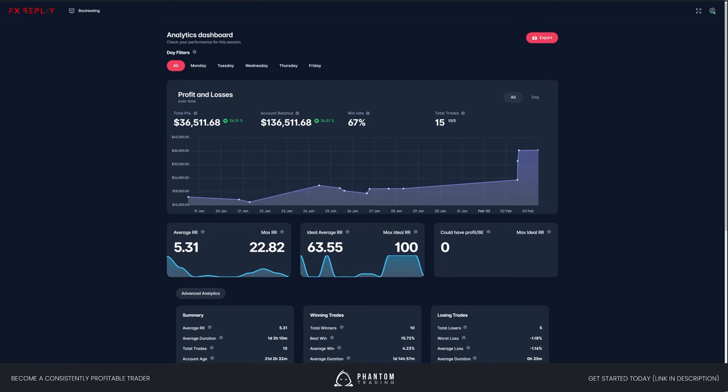Hey, what's up traders, this is Cold Water from Phantom Trading and welcome to our video on backtesting exercises. In this video we're going to be covering five backtesting exercises that I came up with about a year and a half ago for the Phantom community. Somebody requested I go into a little more depth on how to actually do them — we don't have a video on it, but within the course there's a written guide, so I figured I'd make a video and share it on YouTube too.